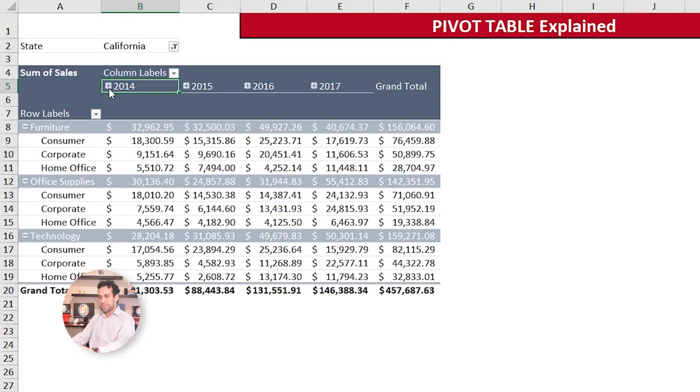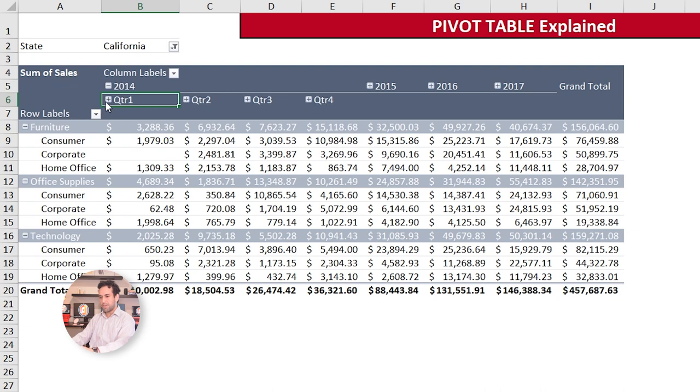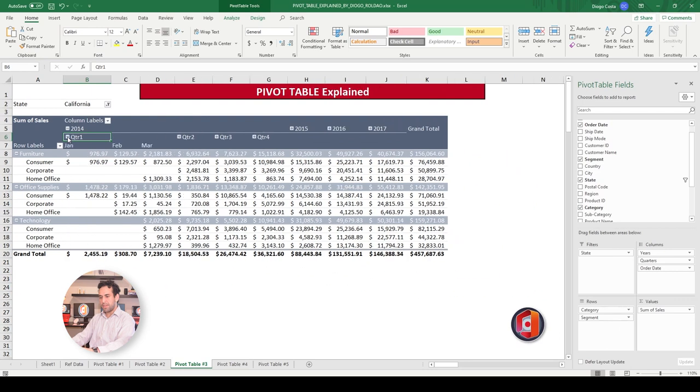If I press on this plus here, it will break now by quarter. Quarter 1, 2, 3, 4. And if I press on this plus here again, it will break by the month that belongs to this quarter. January, February, and March. And in this way, you can play a lot with these Pivot Tables and do all the analysis you have to do for your business, your needs to move on.